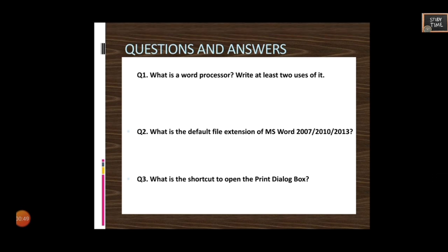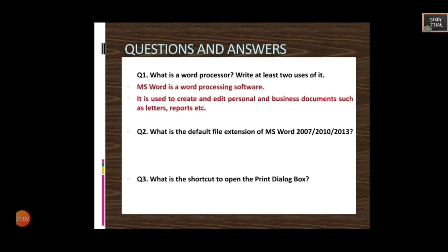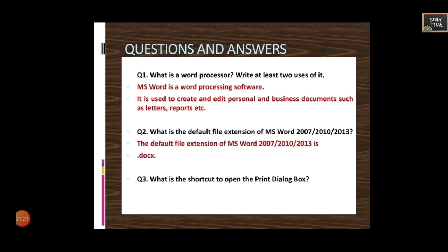Now let's see some practice questions. What is a word processor? MS Word is a word processing software used to create and edit personal and business documents such as letters, reports, etc. What is the default file extension of MS Word 2007/2010/2013? The default extension is .docx. What is the shortcut to open the Print dialog box? It is Ctrl+P.